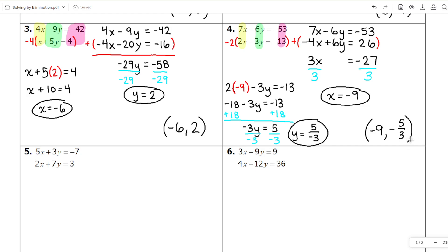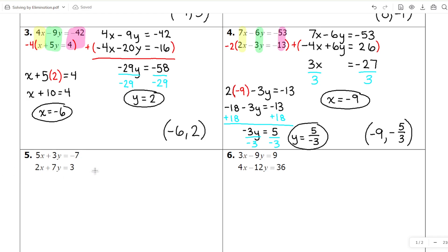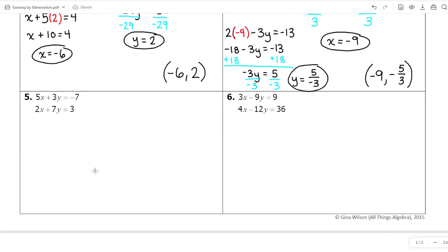The reality is not all systems of equations are going to have a nice whole number solution. Systems often have lots of fractions and decimals. But for the purpose of practicing the skill, I normally keep it whole numbers.